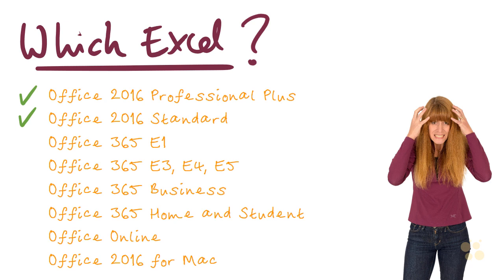Now note that I haven't included all of the Office 365 plans here. But for example, the E1 plan would not be suitable because it only contains the online versions of Excel, which although it does share some functionality with Excel 2016, you wouldn't really be able to follow this course very easily using it. The other Office 365 E plans though would be absolutely perfect.